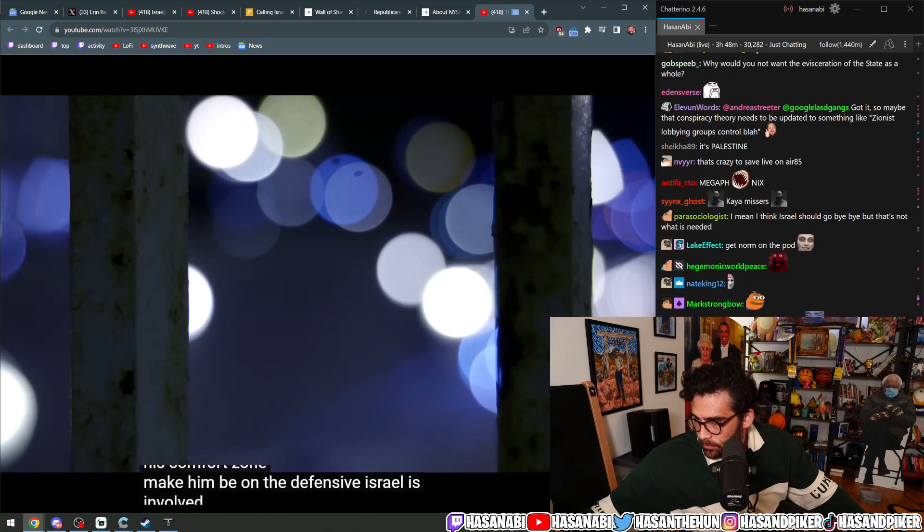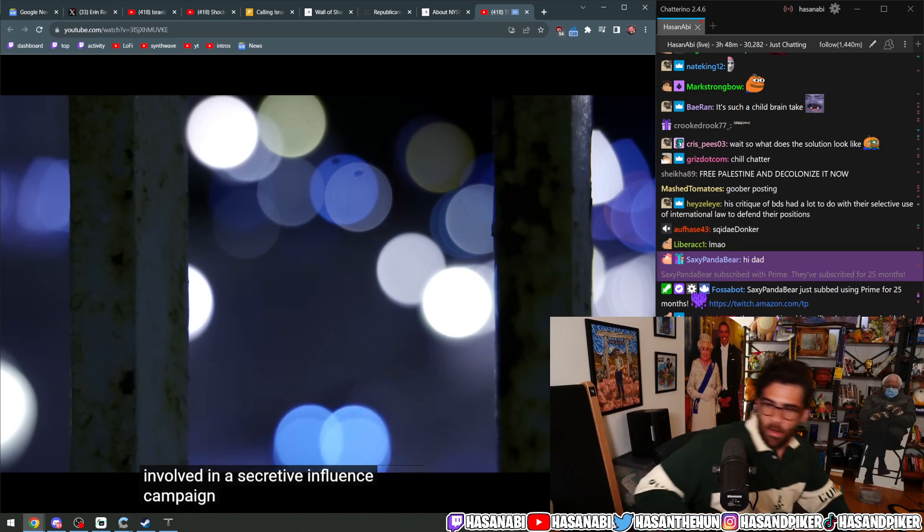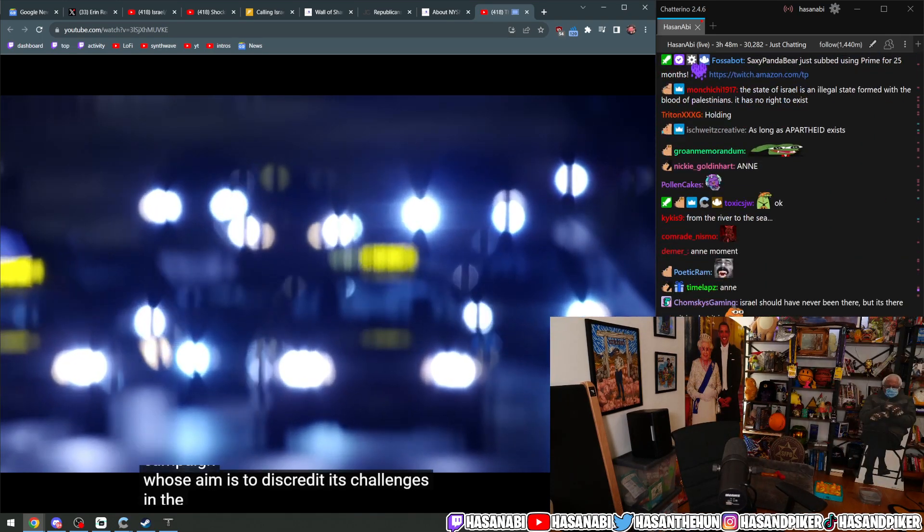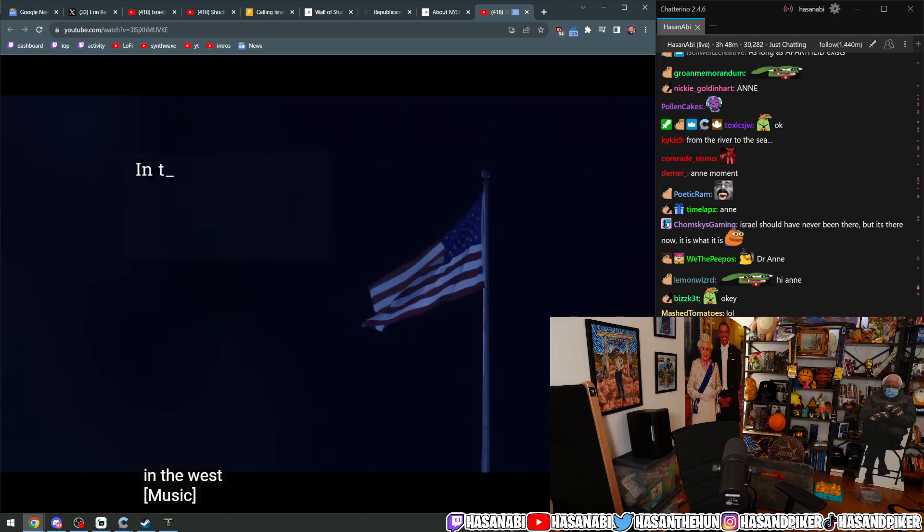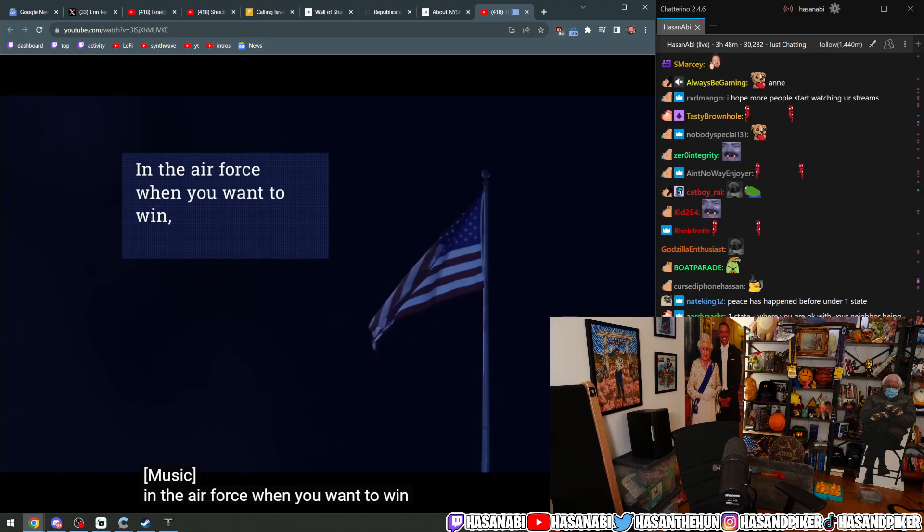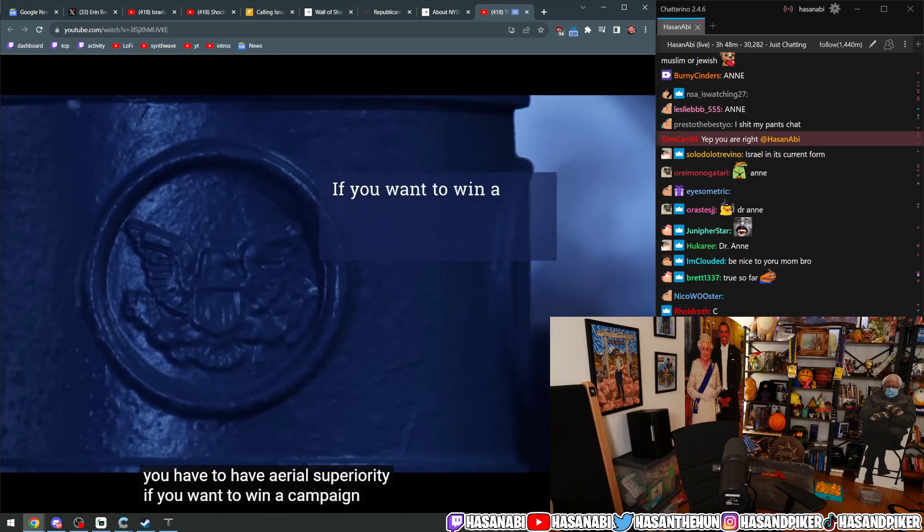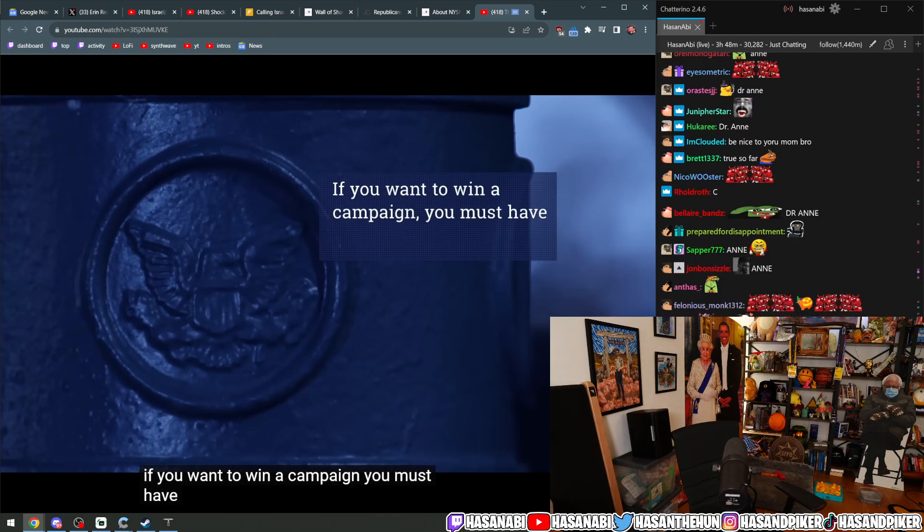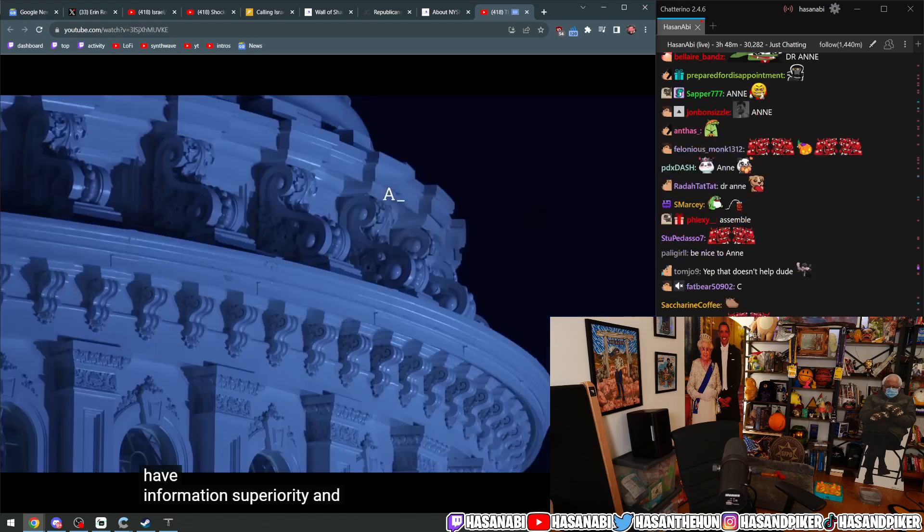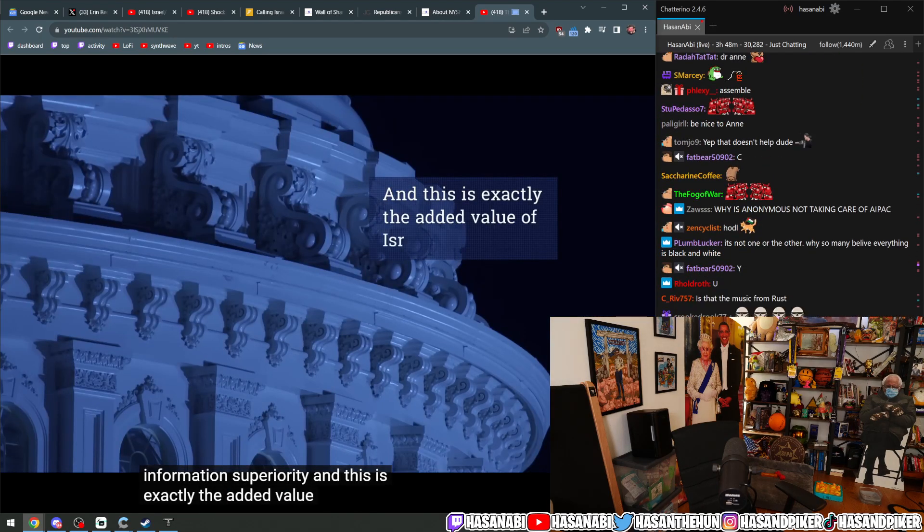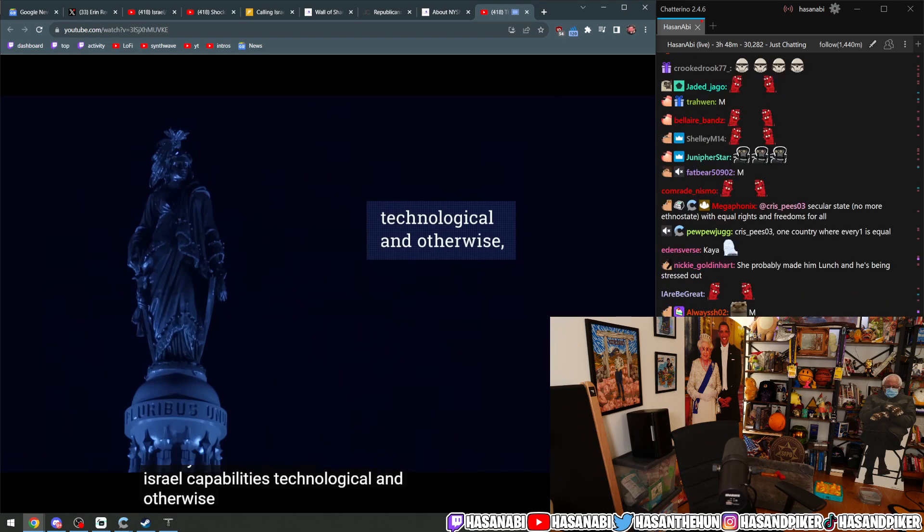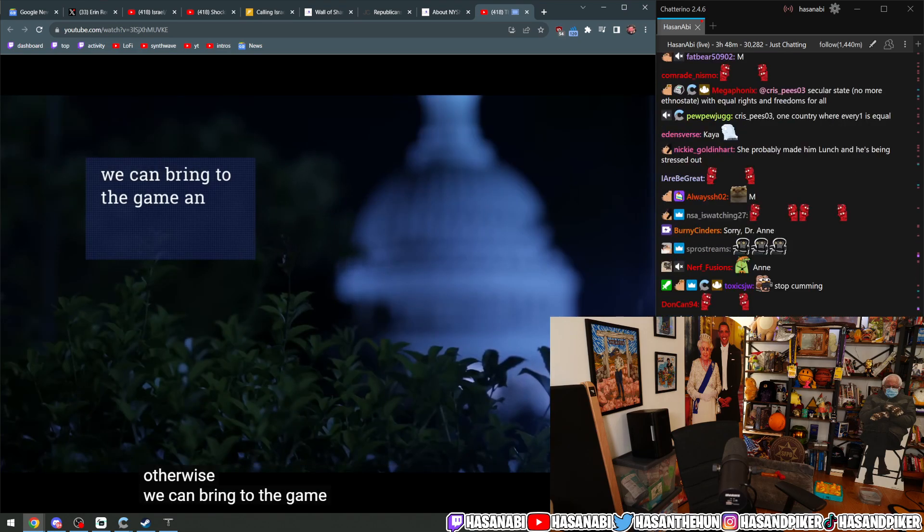Israel is involved in a secretive influence campaign whose aim is to discredit its challenges in the West. In the Air Force, when you want to win, you have to have aerial superiority. If you want to win a campaign, you must have information superiority. And this is exactly the added value of Israel's capabilities, technological and otherwise, we can bring to the game. And we are working on that very hard.